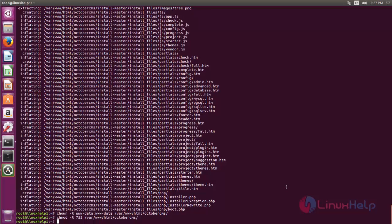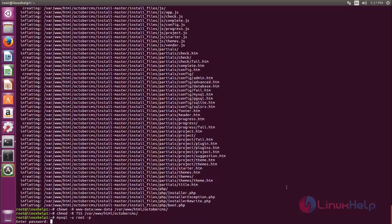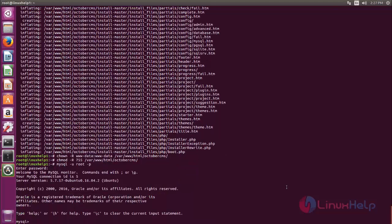Now we need to create a database and database user for October CMS. Type the command to log in to your MySQL database: mysql -u root -p. Now type your root password and log in to your MySQL database.